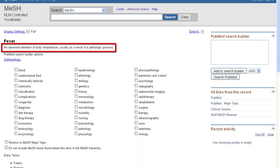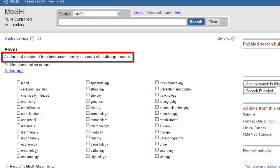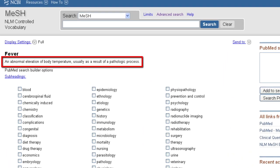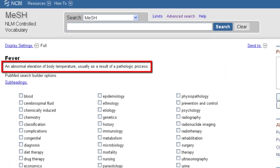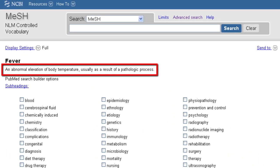Most MeSH terms will display a definition. Use this definition to ensure that you are using the correct MeSH term.